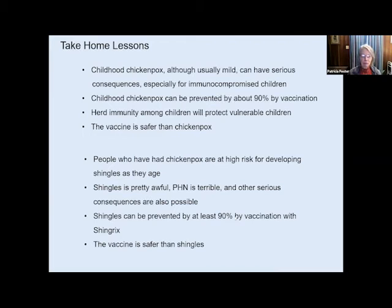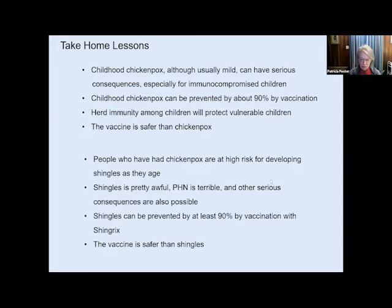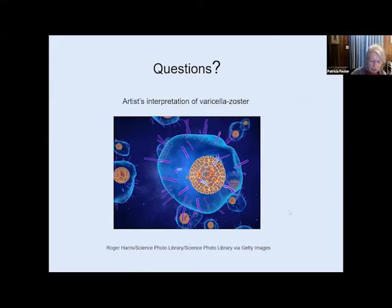My take-home lessons: childhood chickenpox can have serious consequences, especially for immunocompromised children. The chickenpox vaccine is good at preventing about 90% of cases. Importantly, herd immunity among children will protect the vulnerable, and it's safer than chickenpox. People who have had chickenpox are at high risk for developing shingles — shingles is bad enough in itself, but PHN is terrible. Shingles can be prevented by at least 90% by vaccination, and the vaccine is safe.